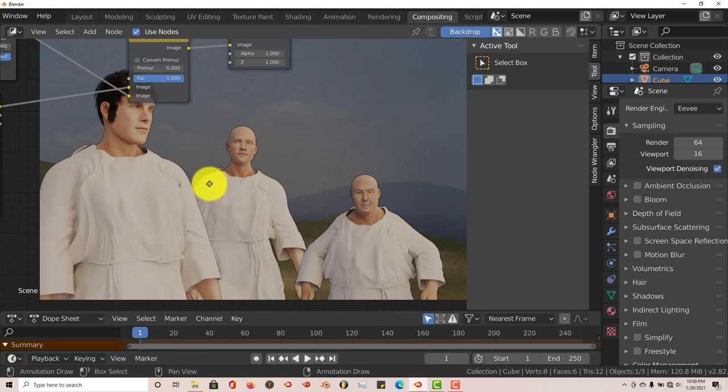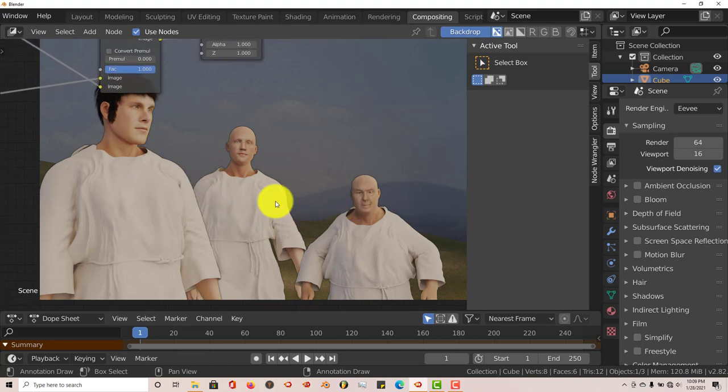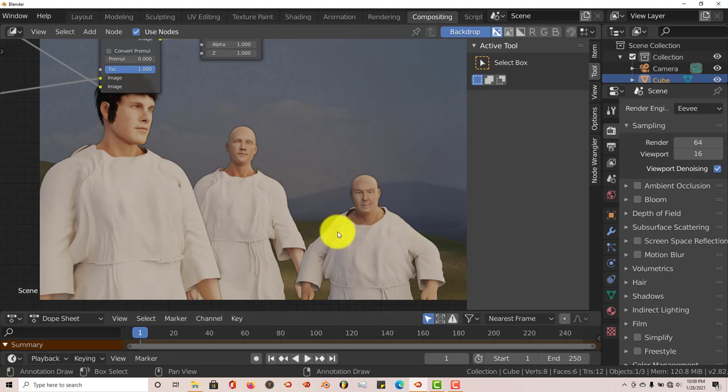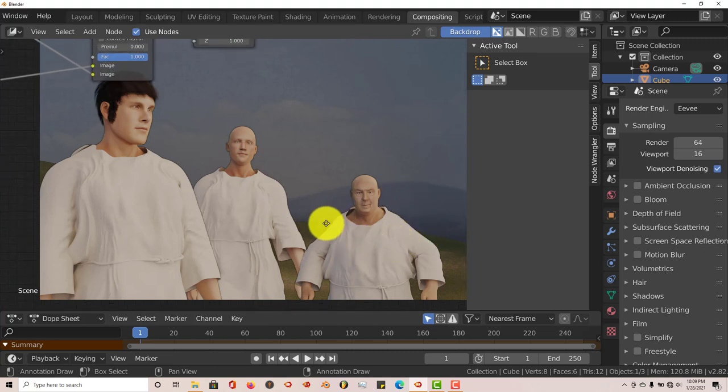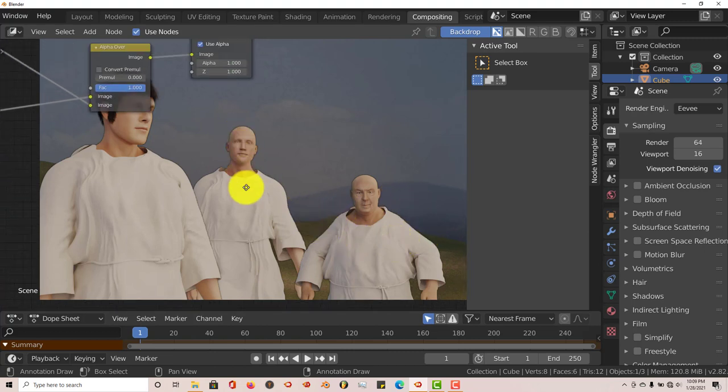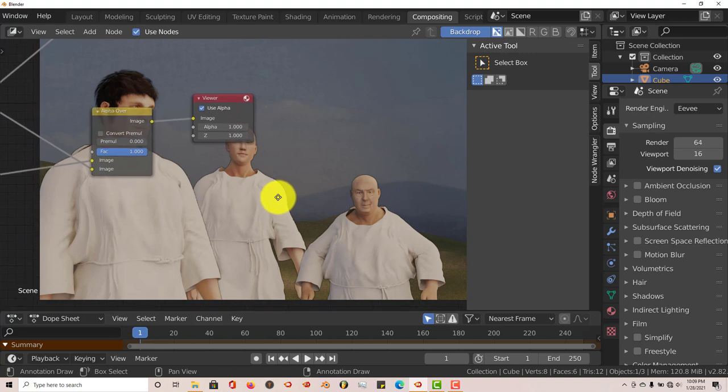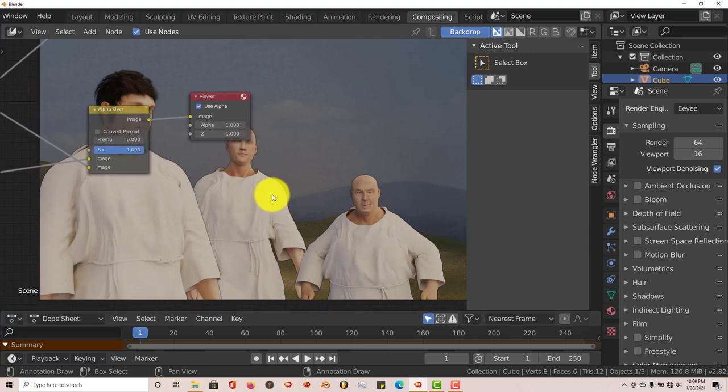So we have all of our characters in the scene with a detailed background. Once you render this out, you'll have everything set up the way you want.